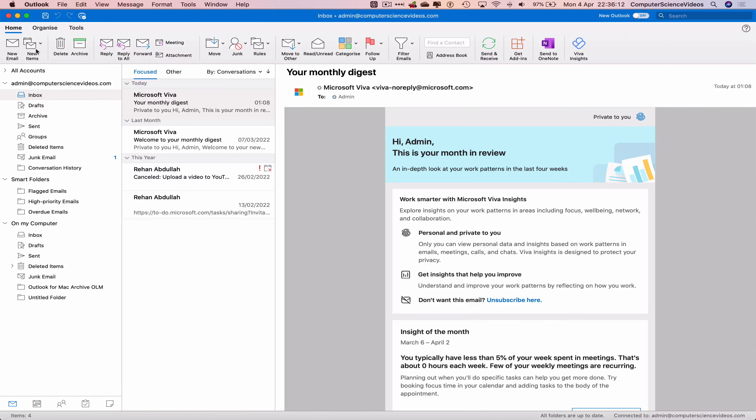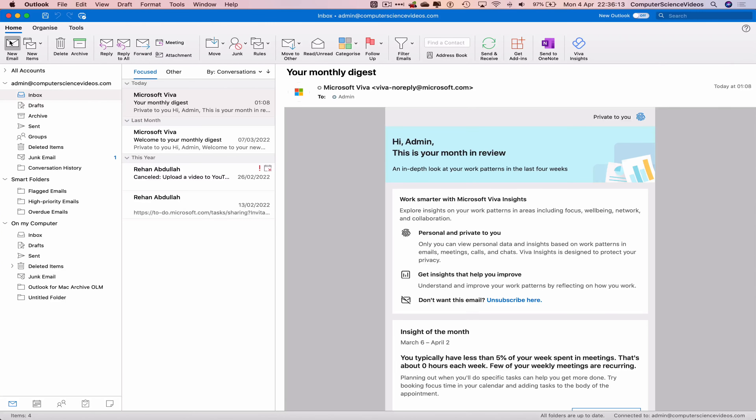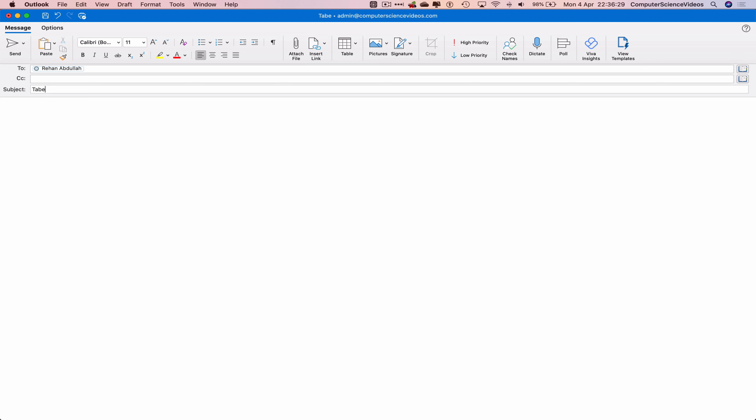Now let's go to new email. Before we do anything, let's now send this to my main email, Computer Science Videos. Let's now add a subject, the subject is 'table'. Let's address this to myself: please see the table below.